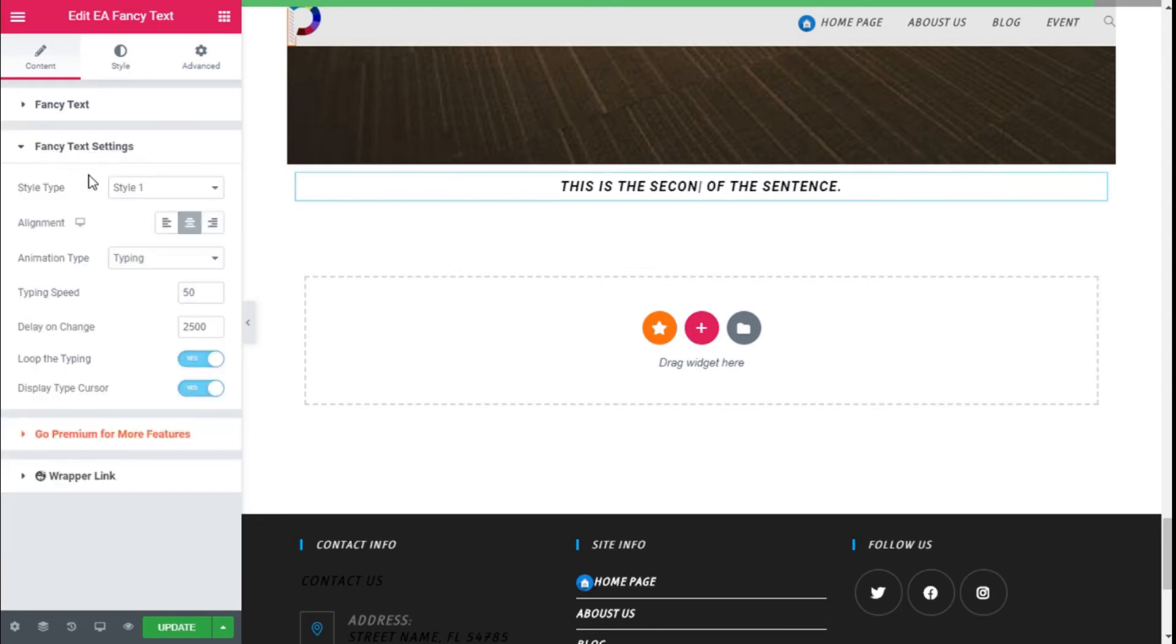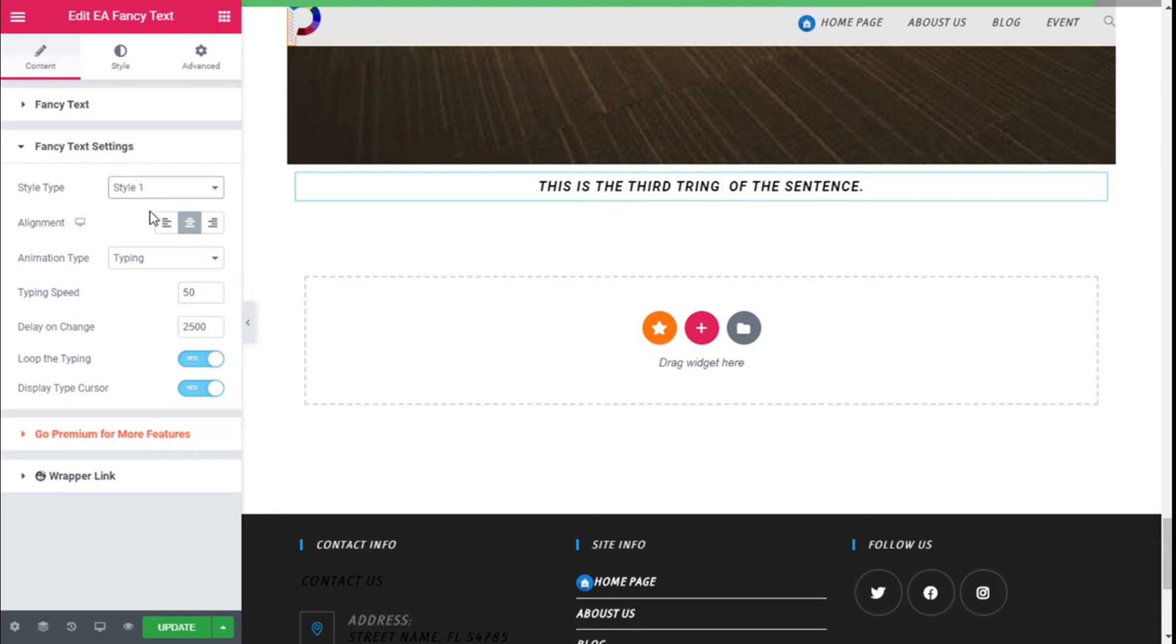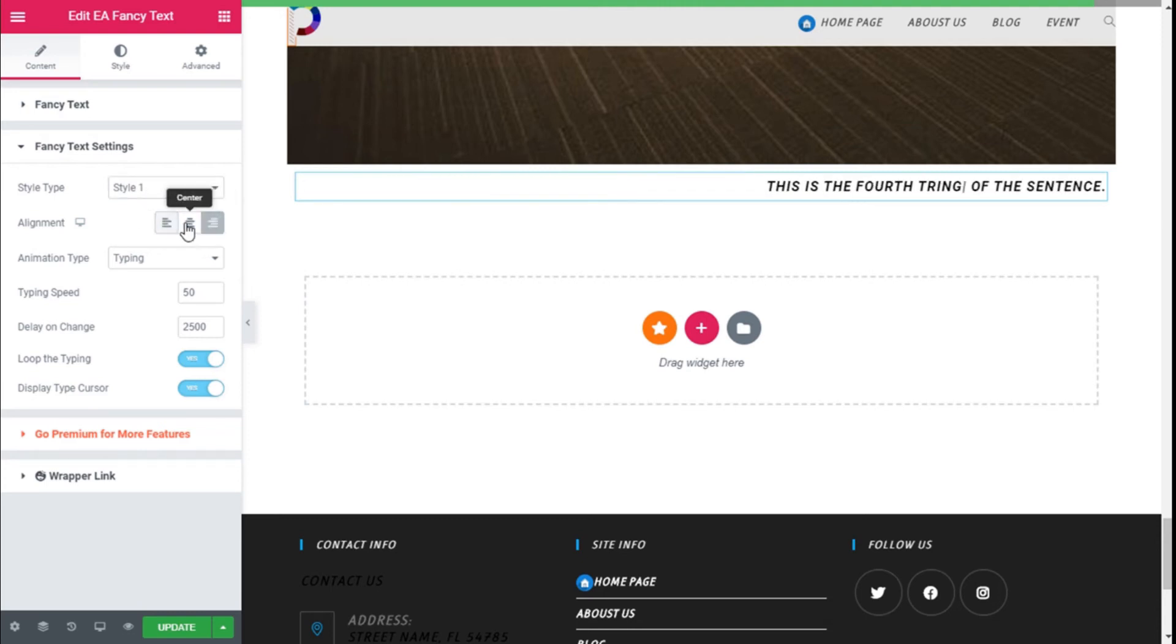Going to the Fancy Text settings, we can select two styles. One is for the Pro version of the plugin. We can choose the alignment. We are going to leave it default.